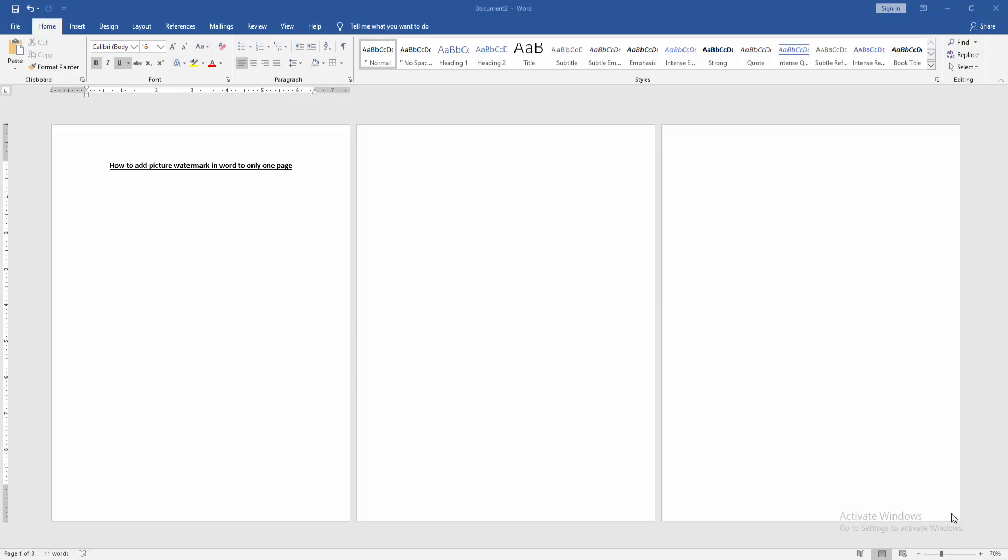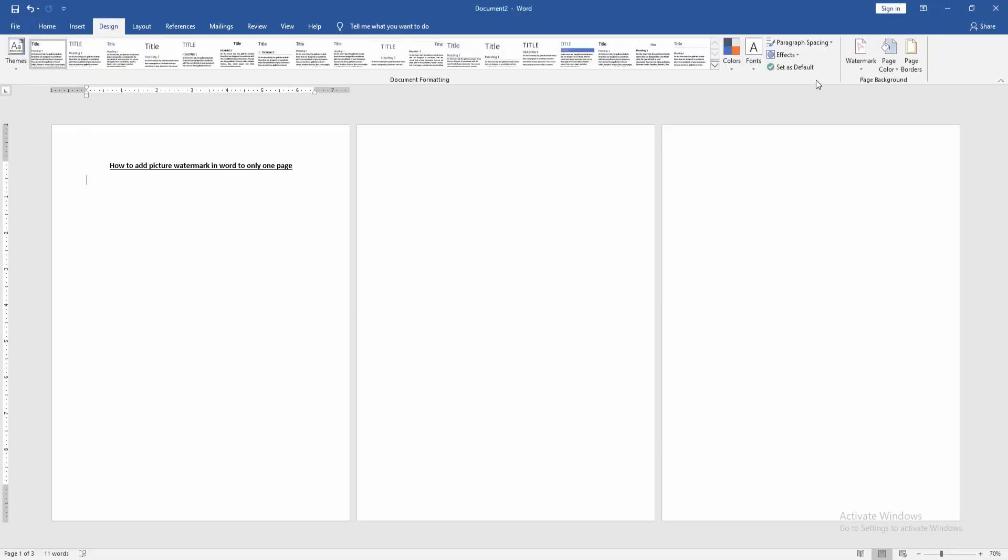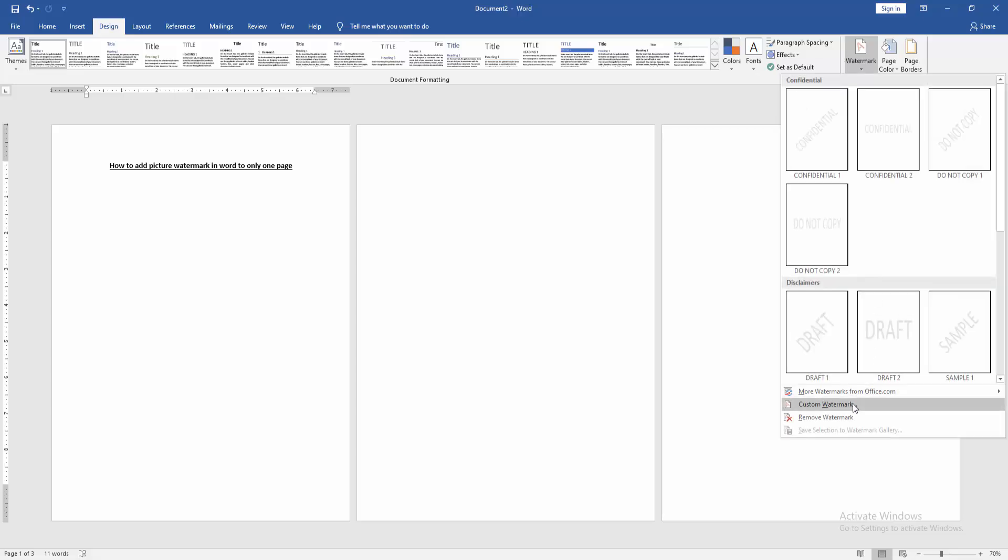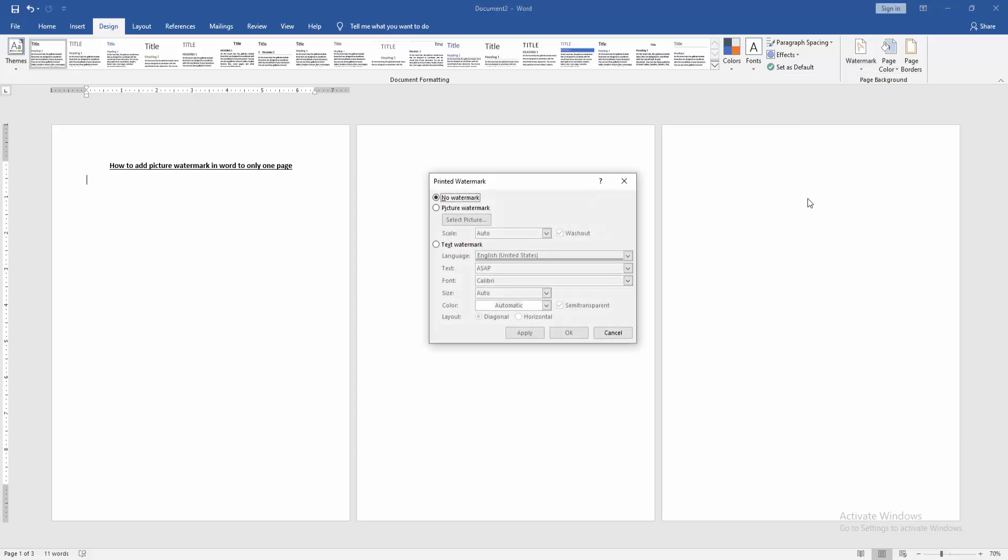At first, we have to open a Word document. Then we want to insert picture watermark only one page, go to the design menu. Then click watermark option. Then choose custom watermark.